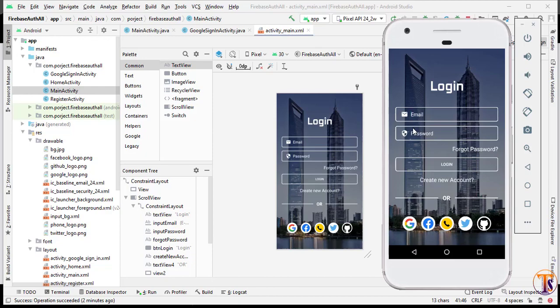Hello and welcome to Technical Skills YouTube channel. This is Shifakatali with another video of Android development. In the last video we completed email password authentication and Google sign-in authentication. So now in this video we will perform Facebook authentication.